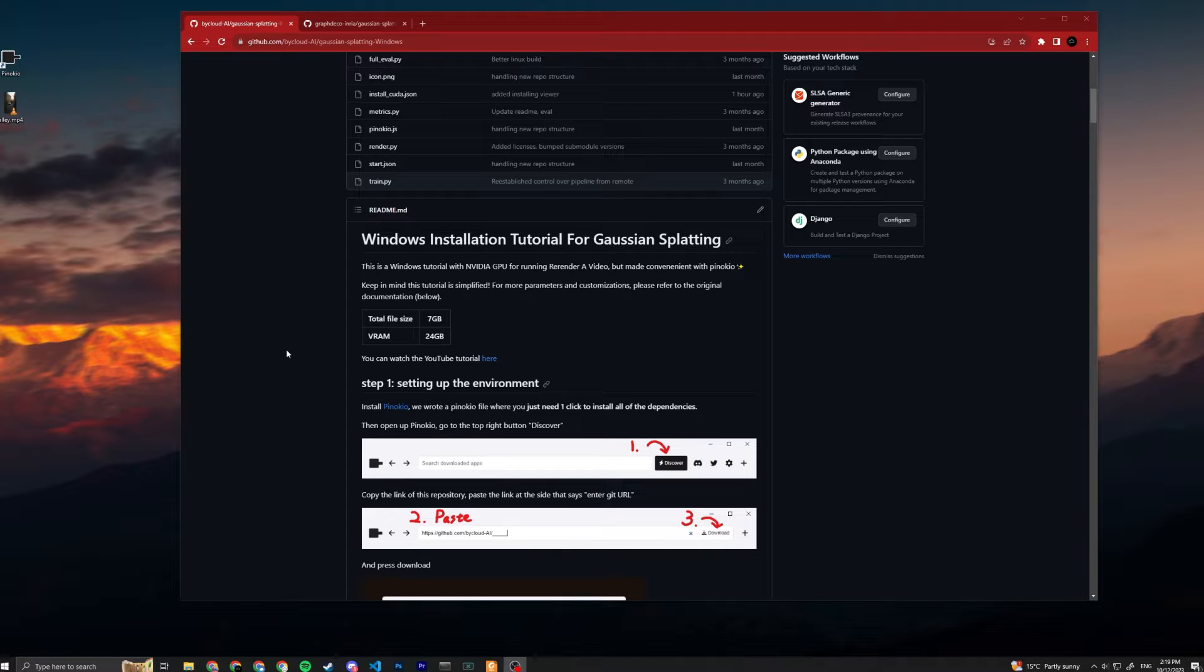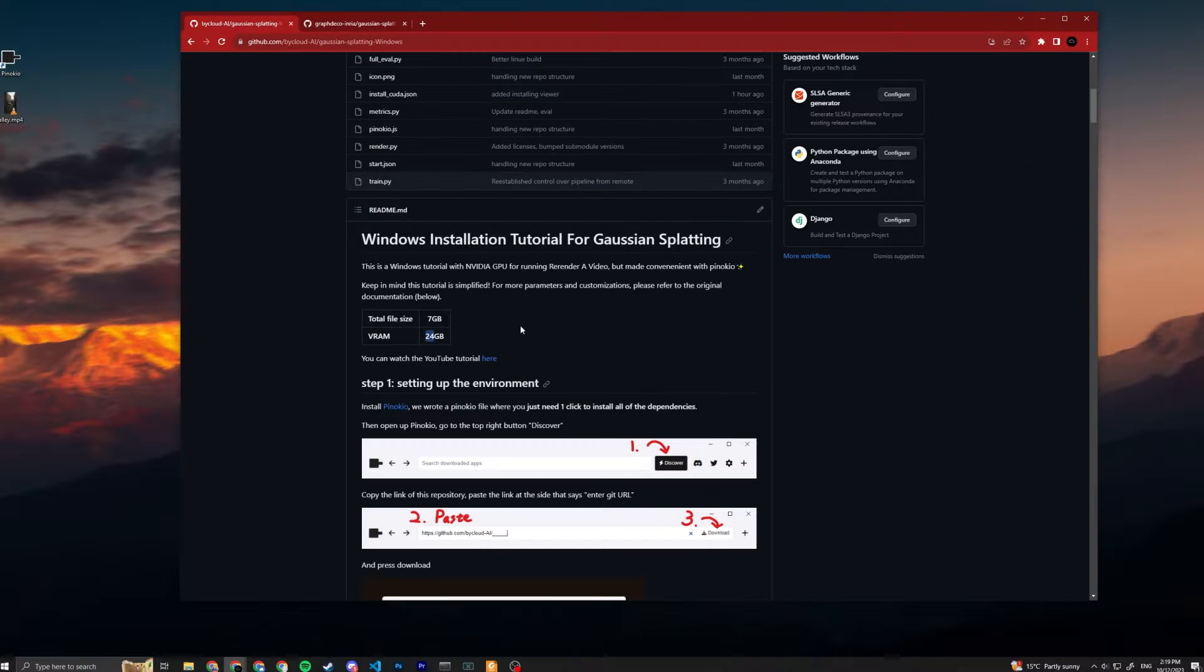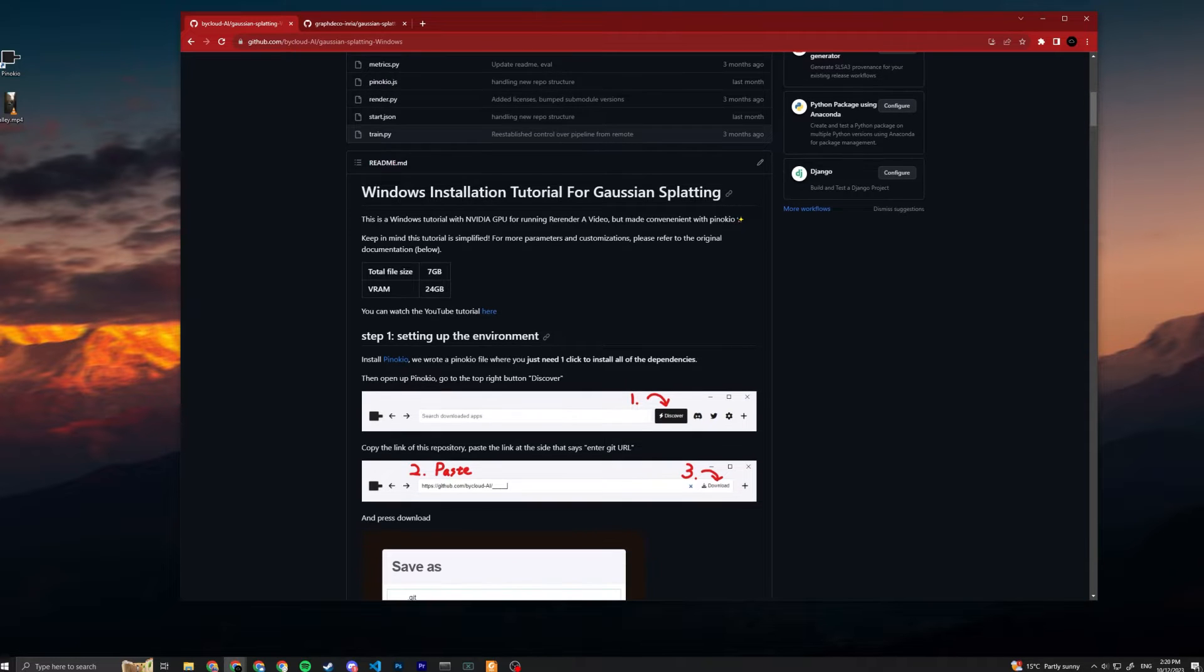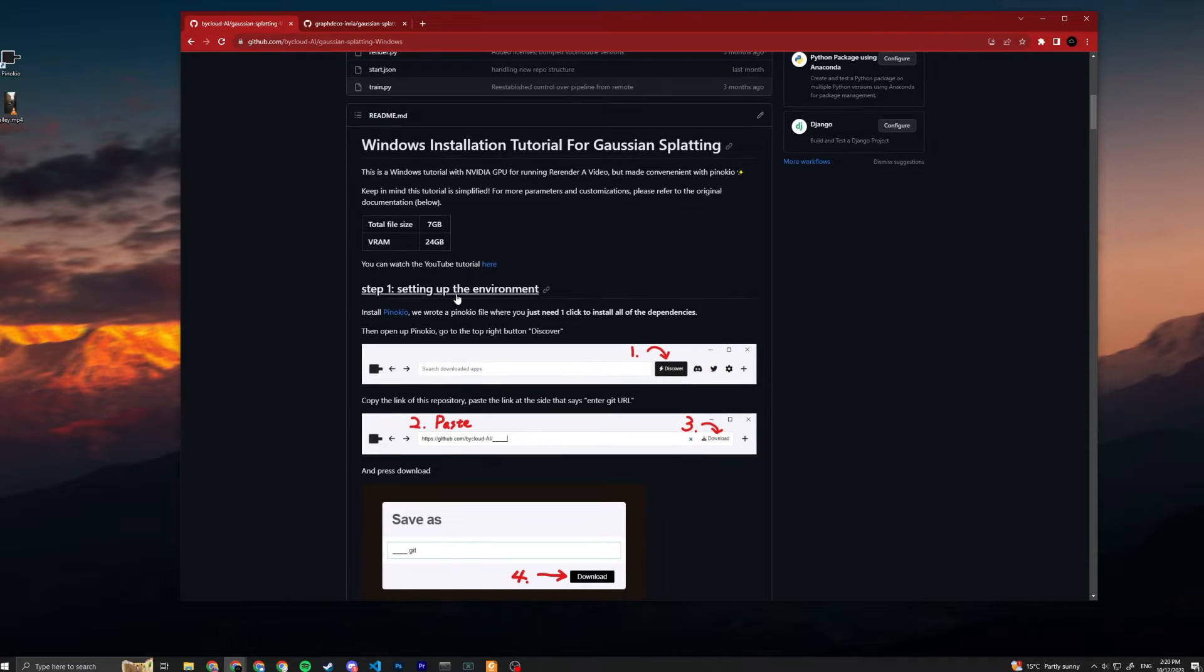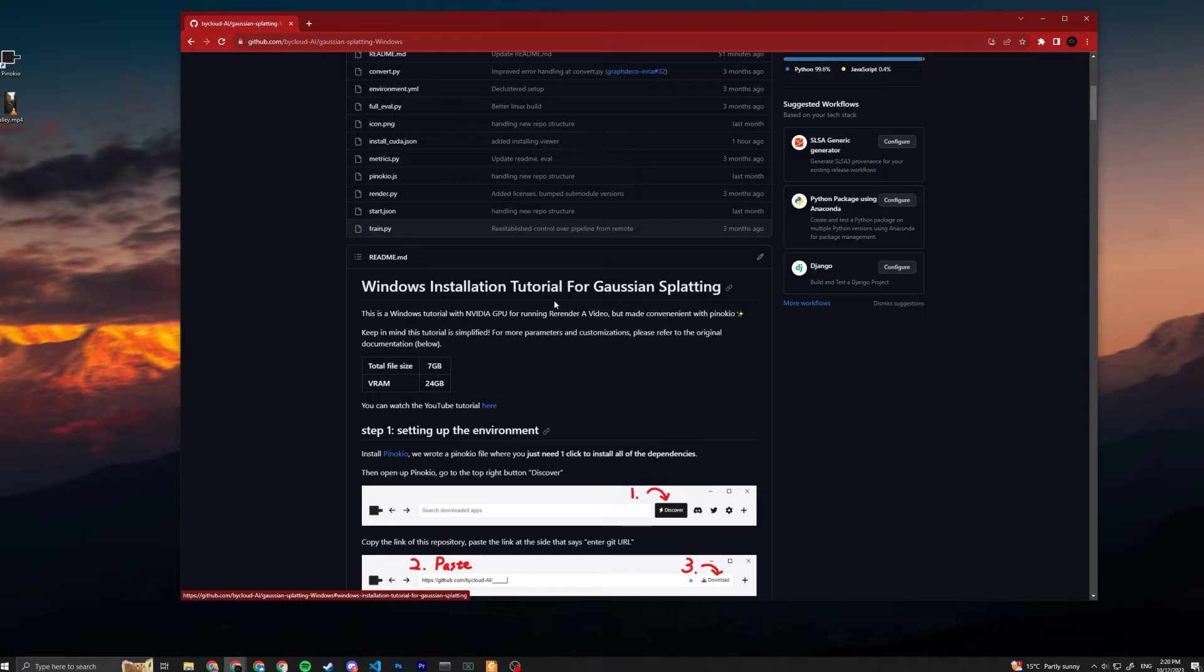The total file size will be around 7GB and the VRAM requirement is 24GB. You need an NVIDIA GPU to run 3D Gaussian. I'll only be linking this down in the description to prevent confusion.